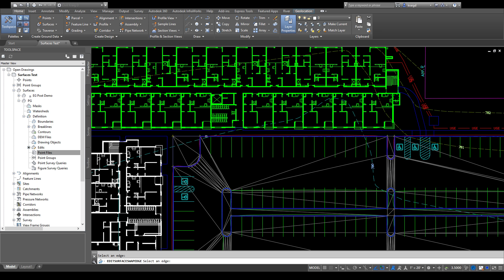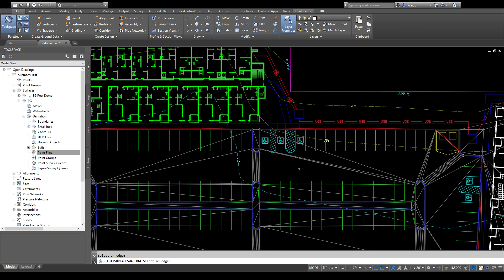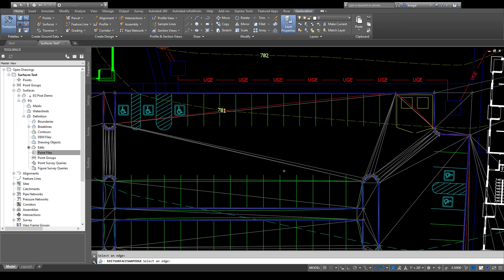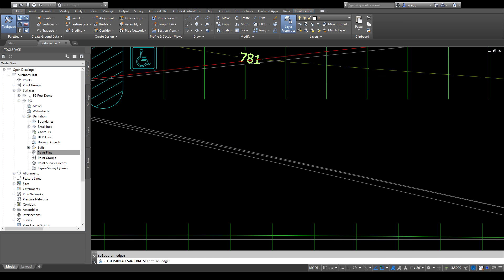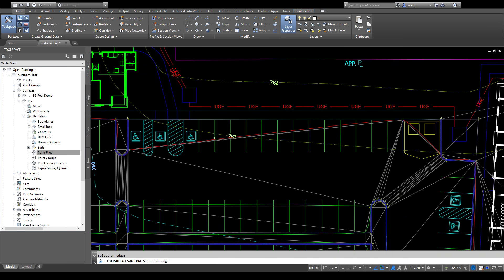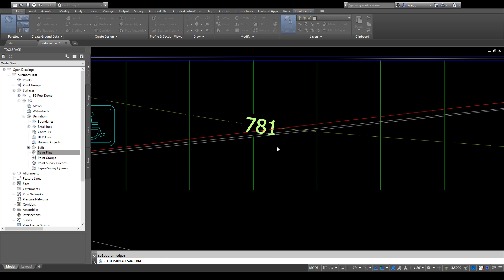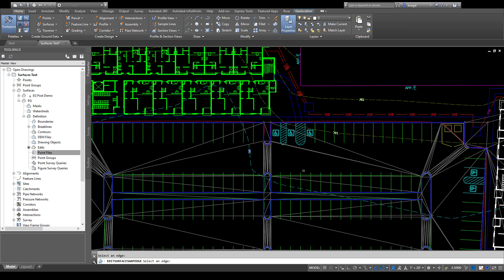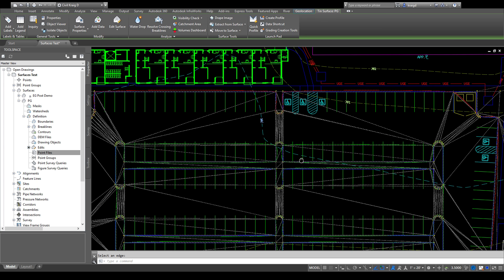Swapping puts the contour line back along the edge of that curb. As you're going through and you see a contour line doing something you don't want, or if there's a really long run that the TIN is extrapolating across and you'd rather shorten it up, you can swap lines and look around to see what the contours are doing. That's one of the quickest and easiest ways to manipulate the surface.